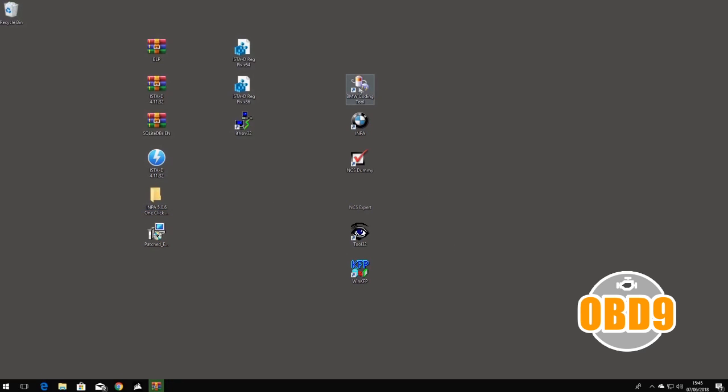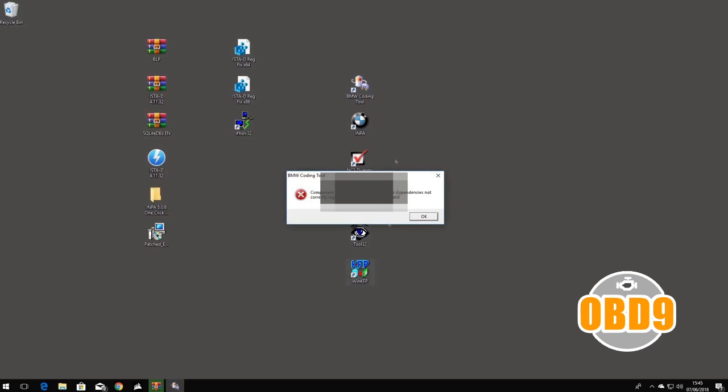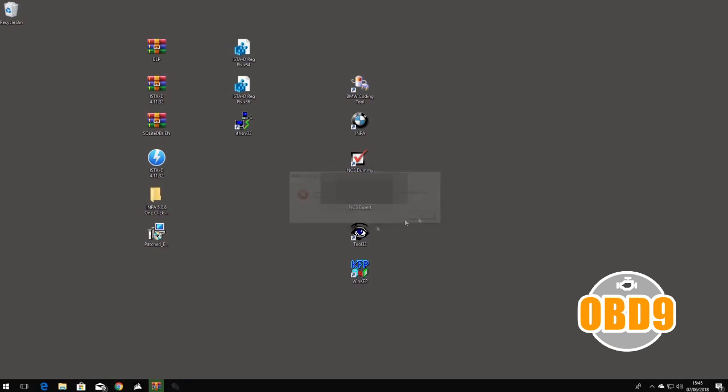The only one that's probably not going to work is the BMW Coding Tool, but this is a really simple fix.